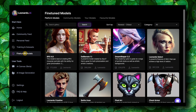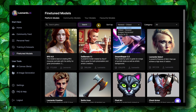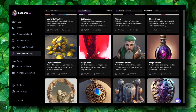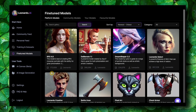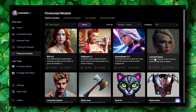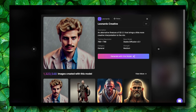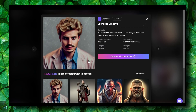This tool is really powerful. You can create a lot of work using different models. We have a bunch of models — for example, cute animal characters, Leonardo Select, or Leonardo Creative. You can simply click 'generate with this model' and generate images using that model, which has already been trained on tons of images.